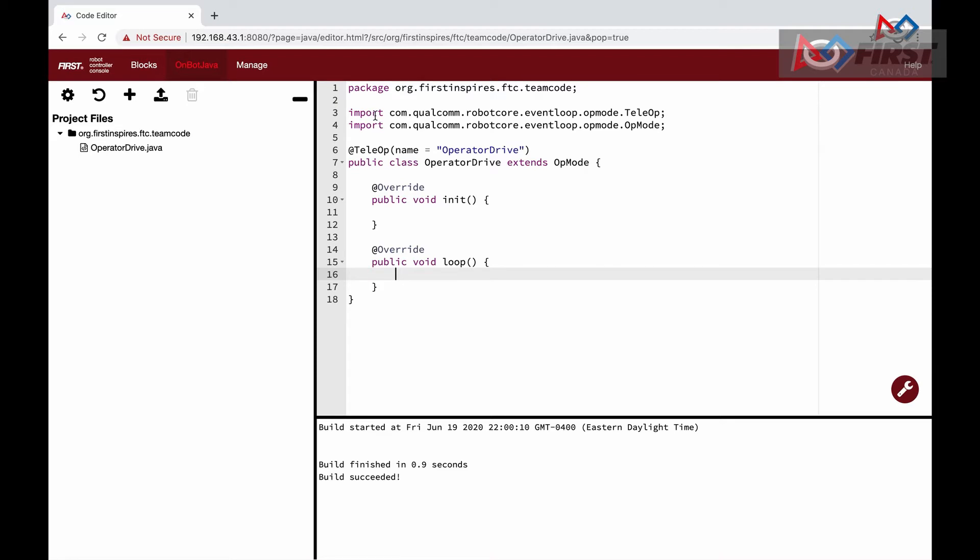After the init function is called and the match starts, the loop function is where all the action is. Think of this function as the beating heart of the robot. Each beat determines what needs to be done in that exact moment, and after it is done, it beats, making it a loop as the name suggests.